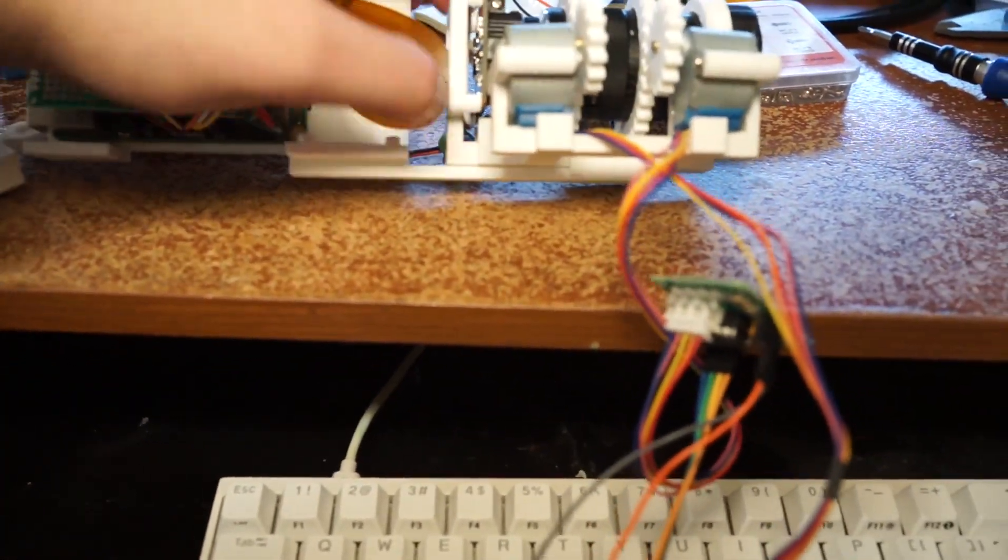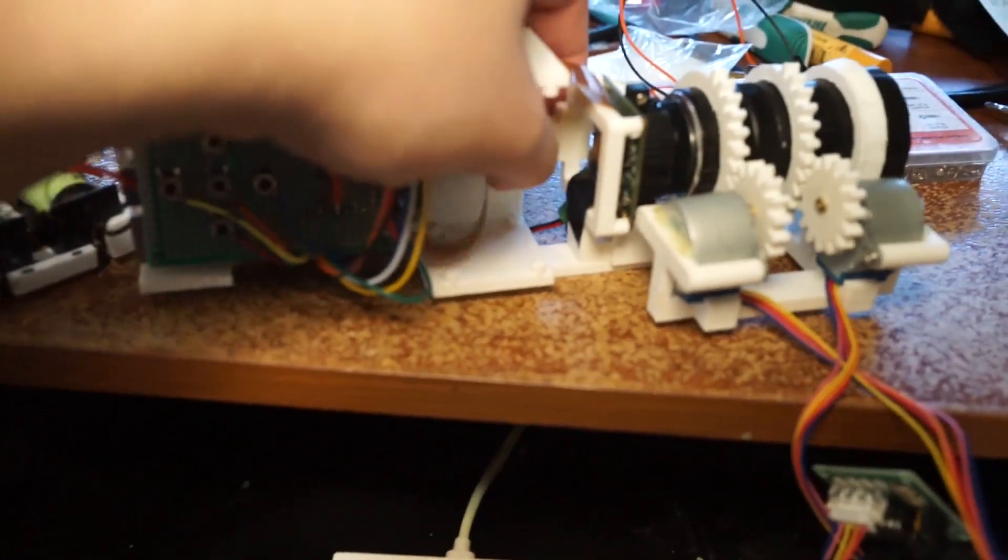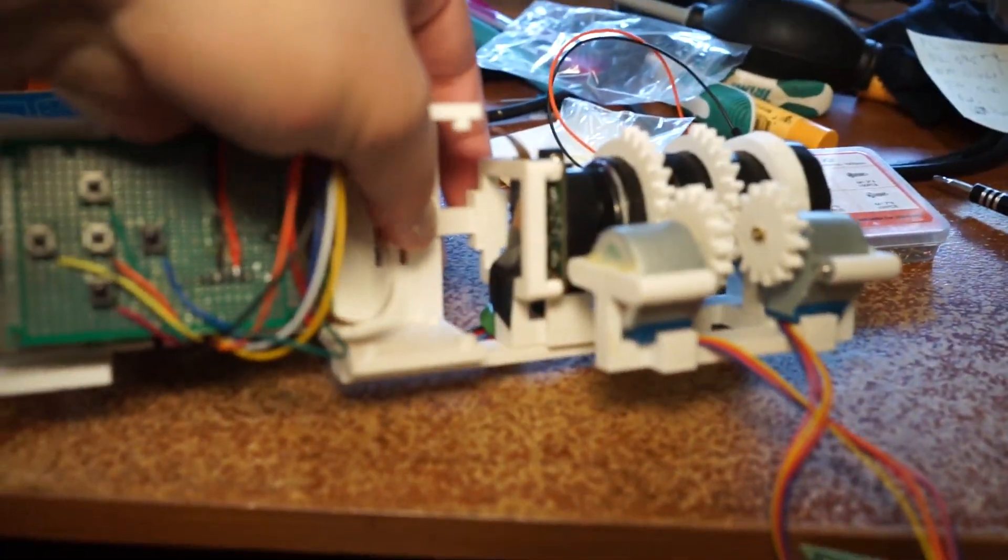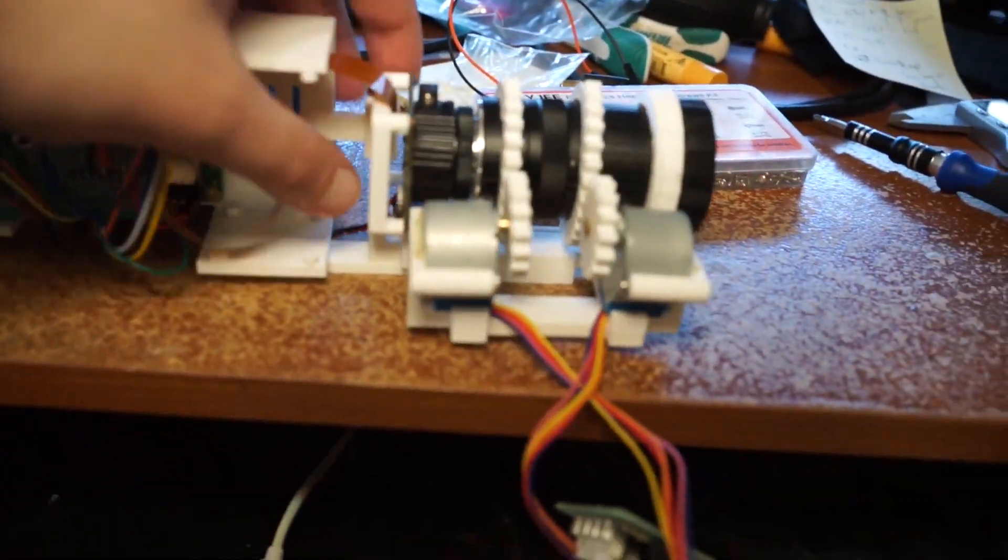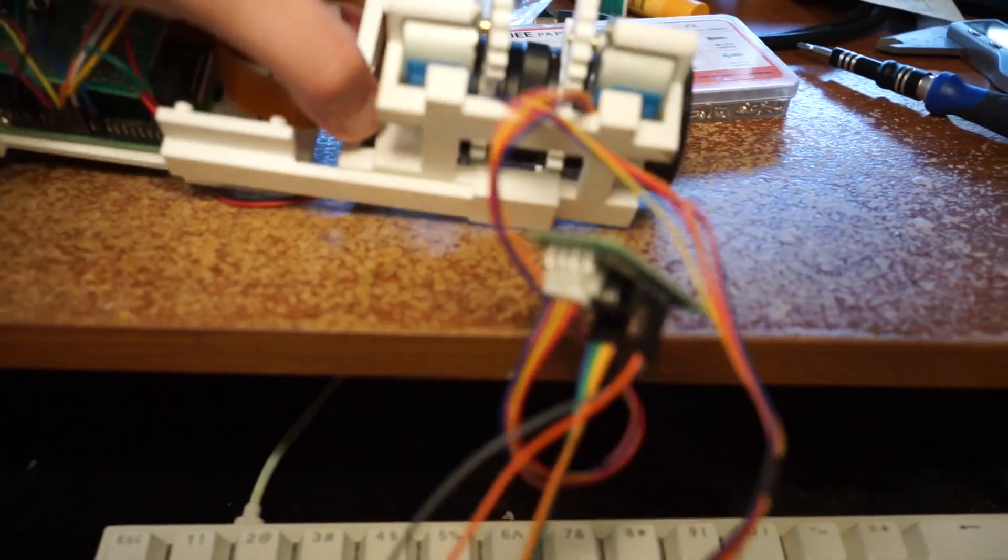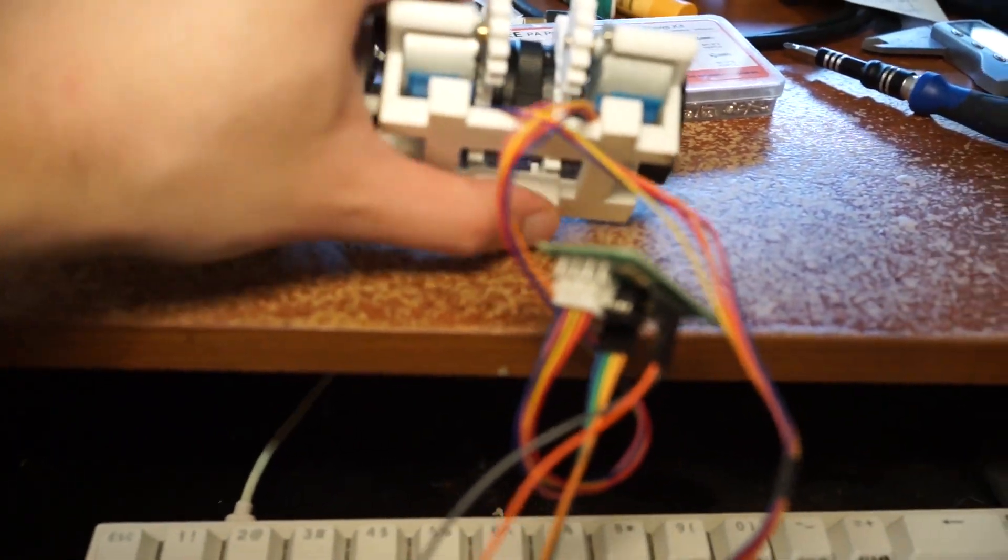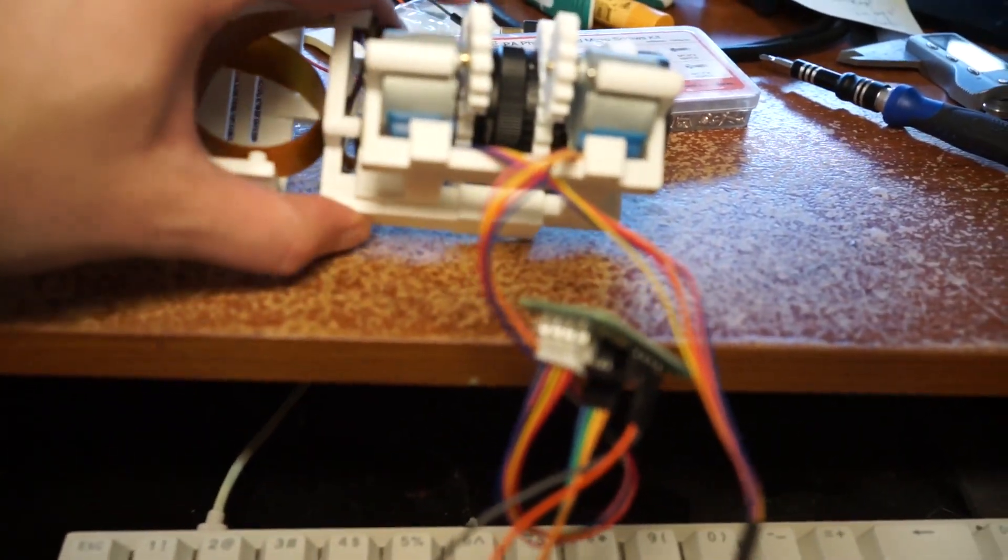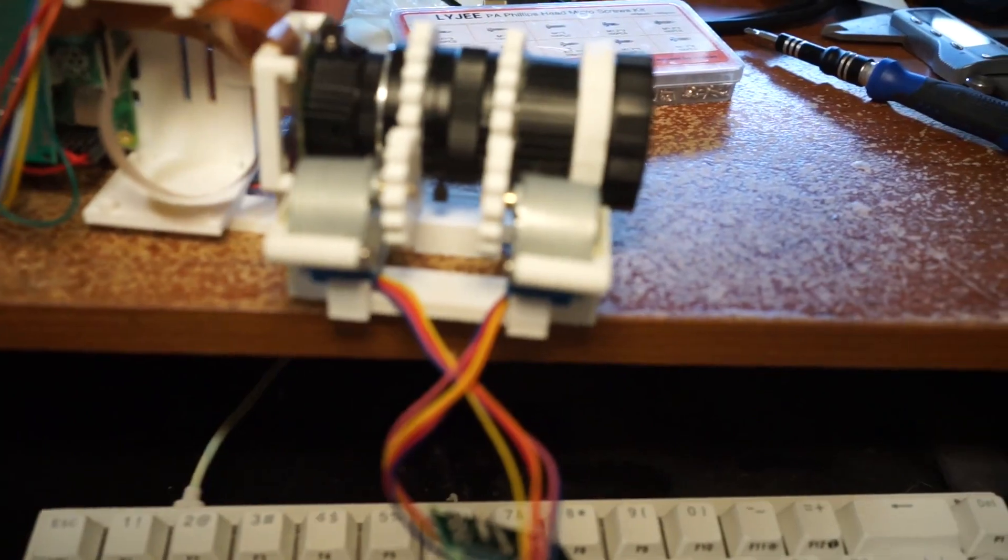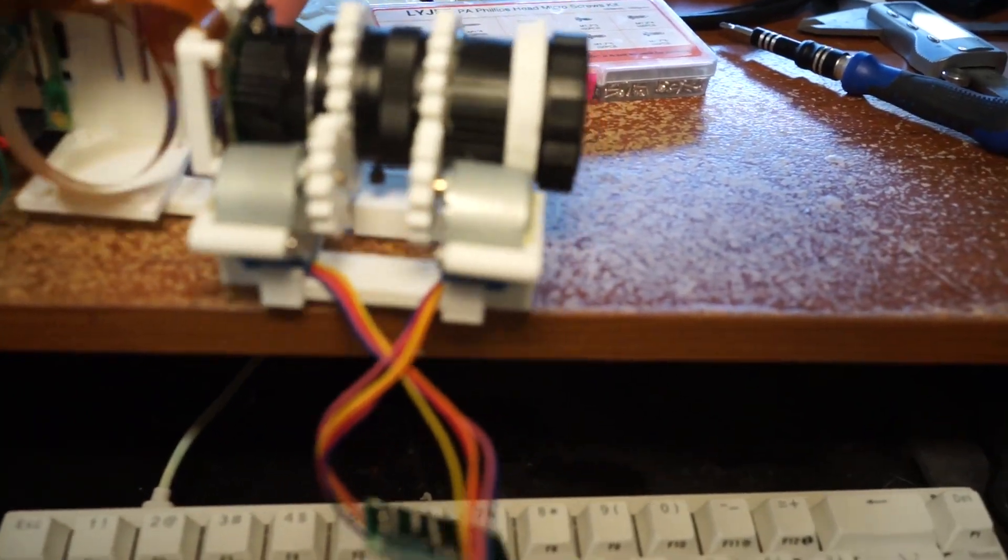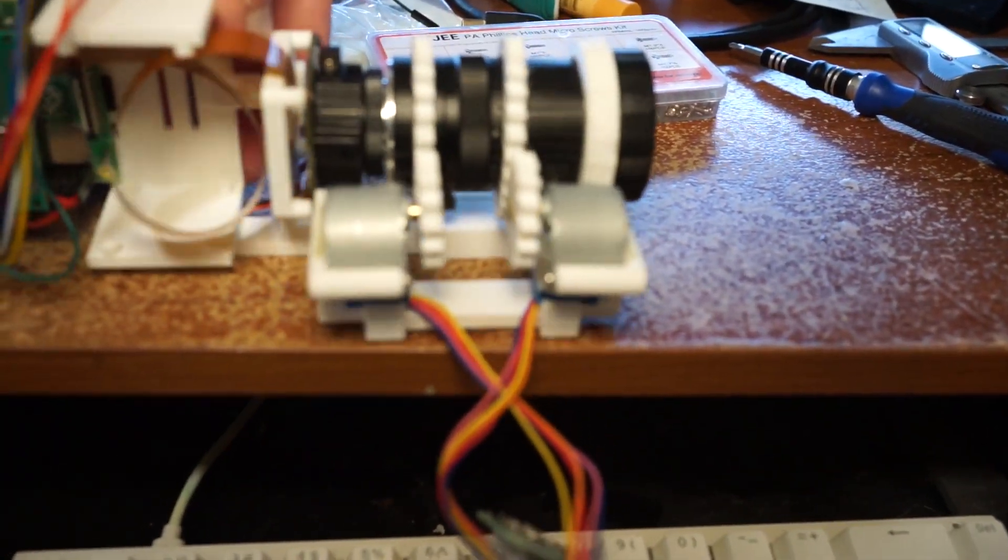There's a little clip over here, and the camera rests on this clip here. This is glued together, hopefully. Oh damn, it's not.